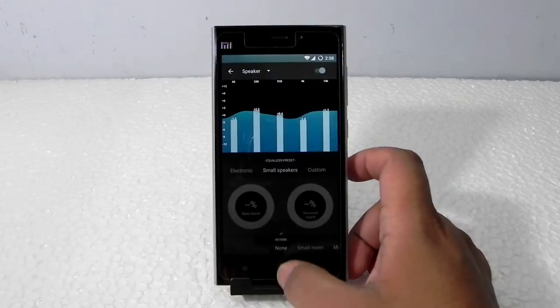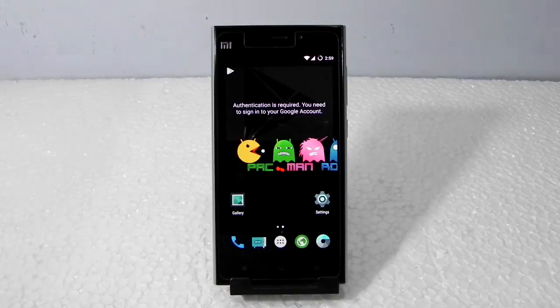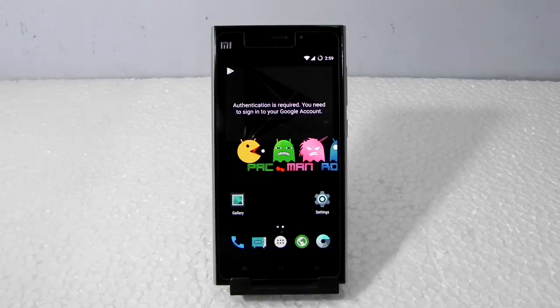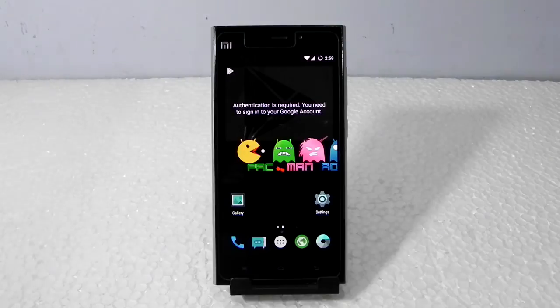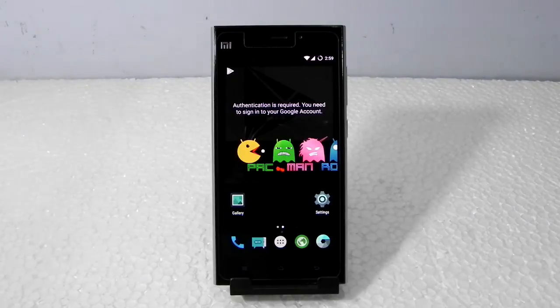It comes with an Audio FX. Thank you guys for watching this video. This was Sharun here from 247 Techie showing you the Pac-Man ROM on the Xiaomi Mi 3. If you like this video, hit the like button. If you didn't like it, do leave us feedback on what you didn't like and we'll surely work on it.